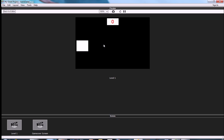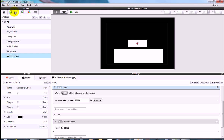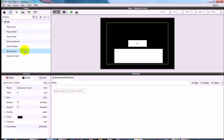That's the fundamental game in place. The only thing left to do is get the background actor programmed so it loops continuously to give the illusion of movement, and add the visual assets.